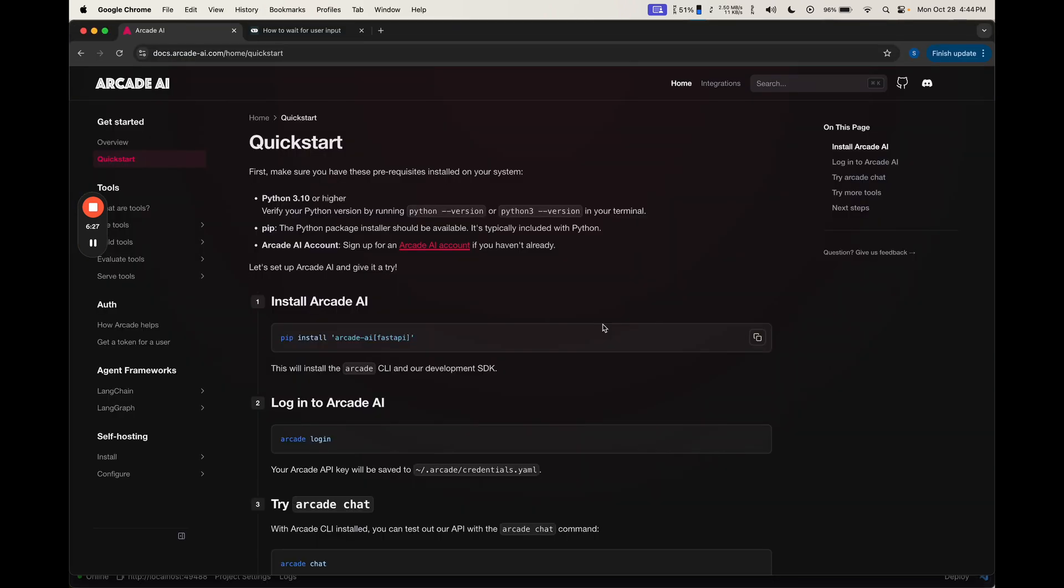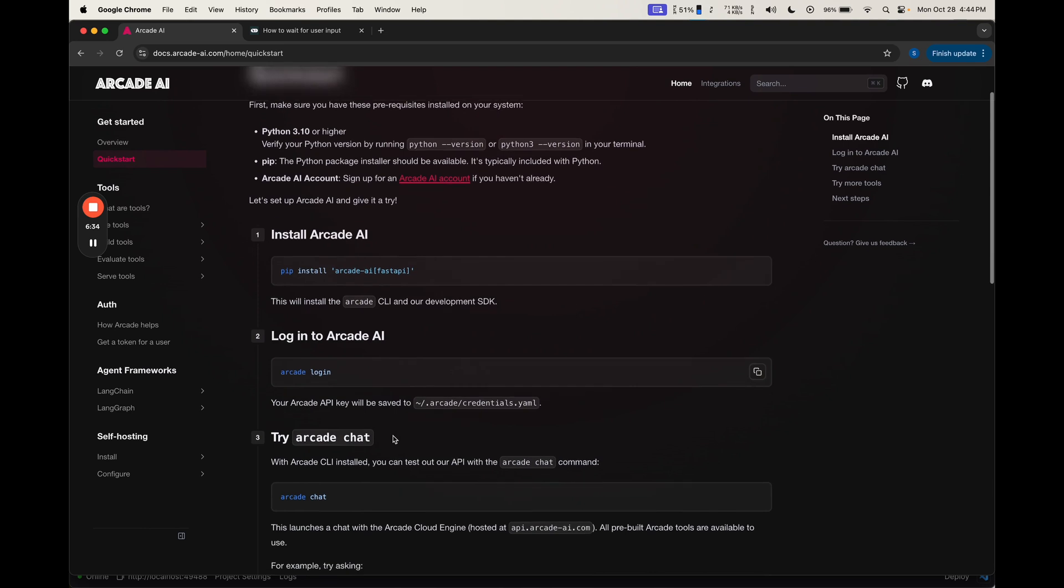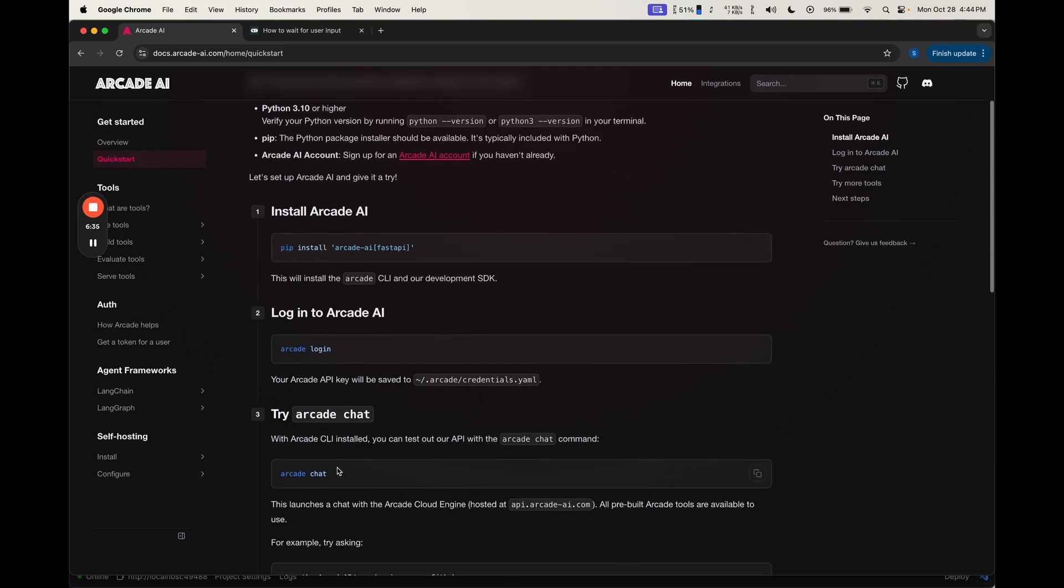This is the quick start for Arcade AI. It's pretty simple to get started. You just pip install Arcade AI, Arcade login, and then you can start using. There's an example of using Arcade Chat here. This is a pre-configured LLM they have set up with some tools, but we're more interested in using it inside Langrath.